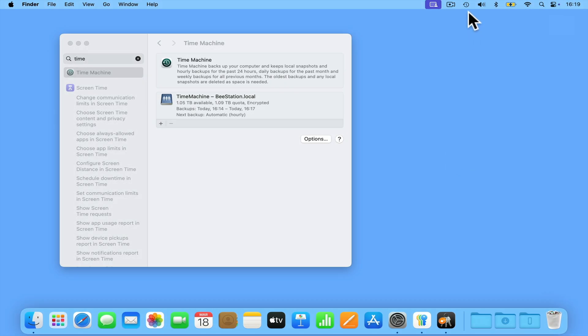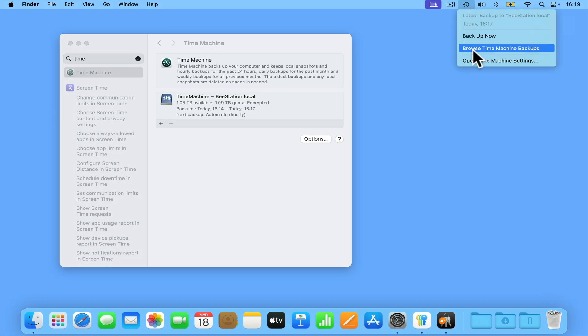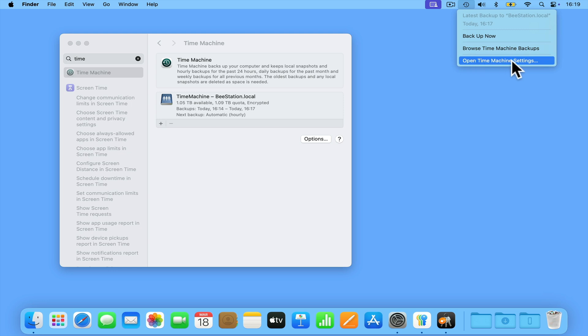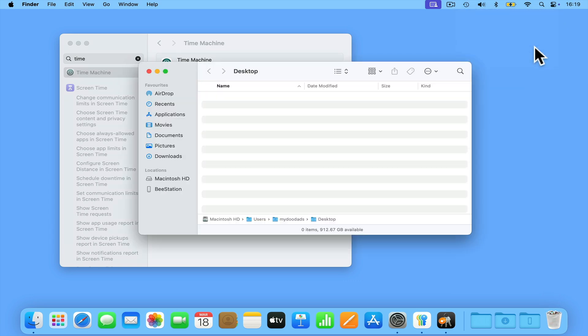One of the advantages of using macOS is its built-in backup solution called Time Machine, which is not only a free application but is also super easy to set up and use.